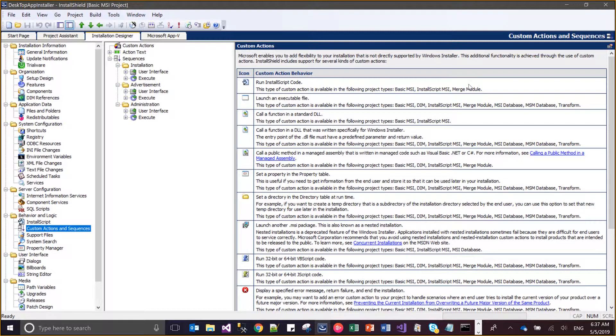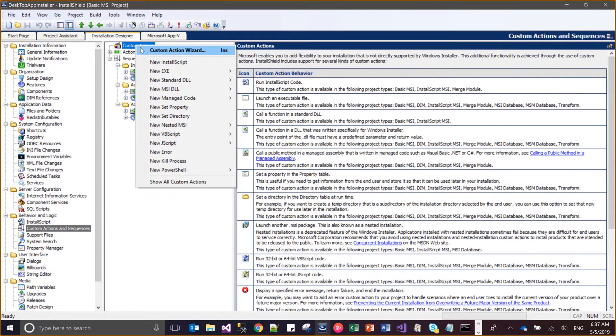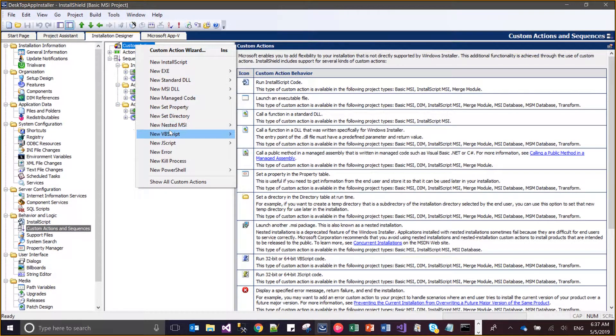Hi guys. Today I'm going to show you how we can debug custom actions. Basically, you know that when we create custom actions, there are a few options available.